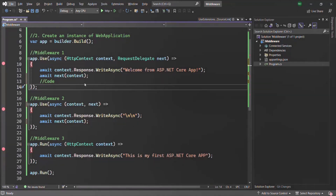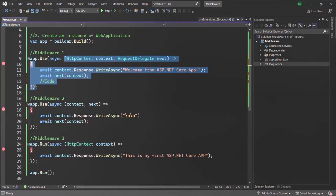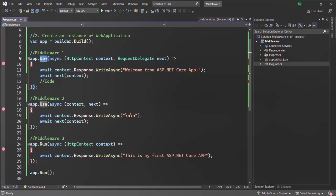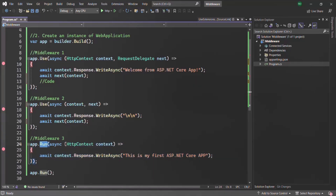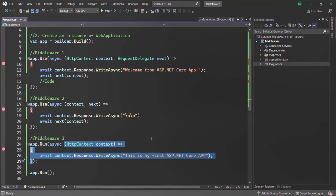In the last couple of lectures we learned how to create a custom middleware using request delegate, that means using an anonymous function or lambda expression. So here we are creating a middleware by passing a request delegate to the use method, and here also we are creating a middleware by passing a request delegate to the run method. A request delegate is basically an anonymous function or arrow function that is going to handle the request coming to the server.